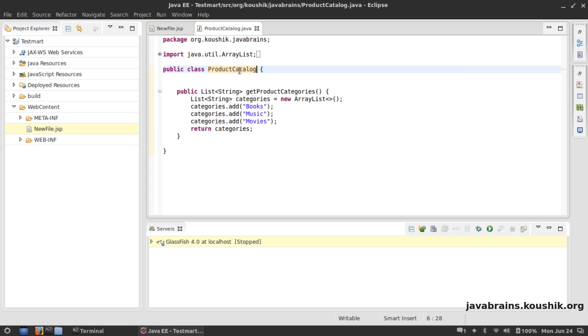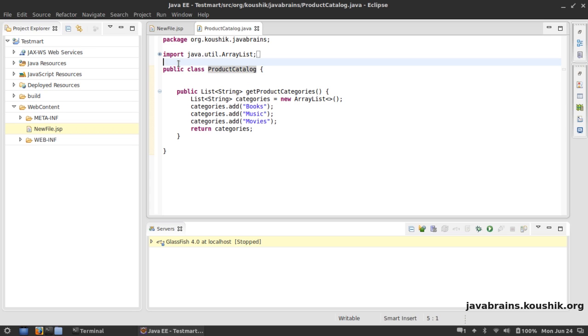So the @WebService is an annotation from javax.jws. Import that and this class is now annotated as a web service.